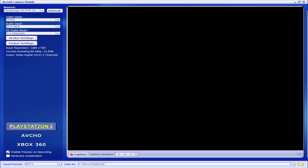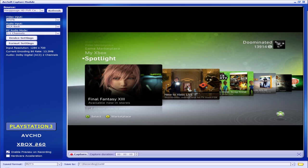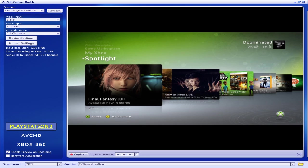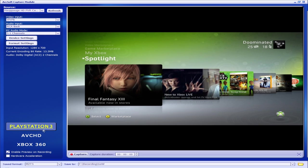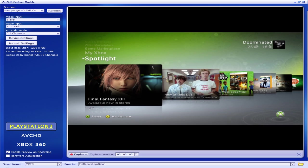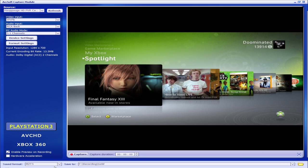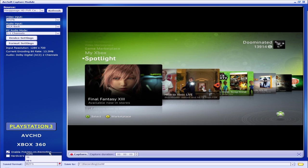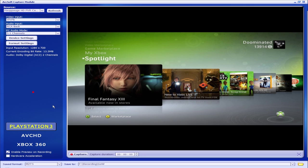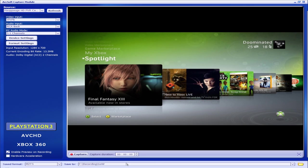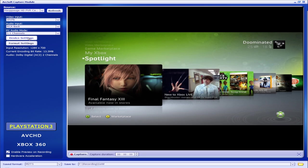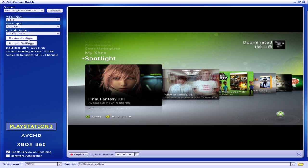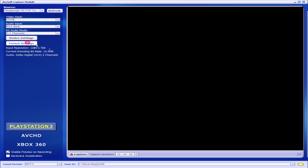Down here you have PlayStation 3, AVCHD, and Xbox 360. I always use the PlayStation 3 preset — the 360 preset doesn't work for me. It doesn't matter what you're using; as you can see, my 360 is showing up. For save format, use M2TS — it's the best compression and the best quality. Save to somewhere that you have big hard drive space. Device settings like saturation and sharpness don't change no matter what you do to them.